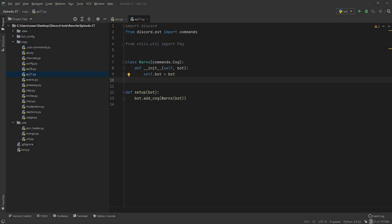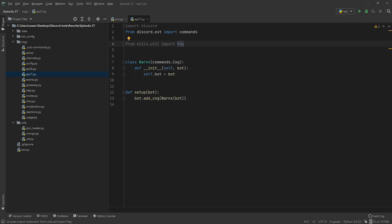Now that you've seen our brilliant sponsor, let's dive into our WARN command. I've already got the COG set up, so we're going to be needing Discord, the commands framework naturally, and we're also going to be needing our Pagination class. That's for our WARNs later on when we want to showcase them.